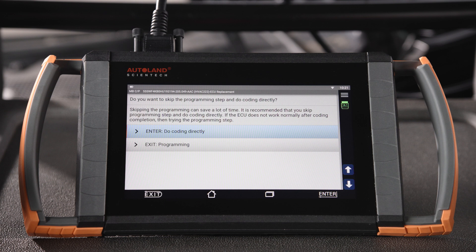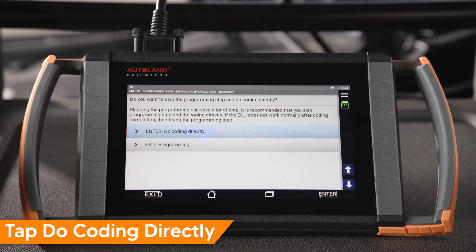If the module is a new OE replacement, programming software comes preloaded. It is recommended to skip programming and do coding directly. If the ECU doesn't function normally after coding, then perform programming. Tap Do Coding Directly.